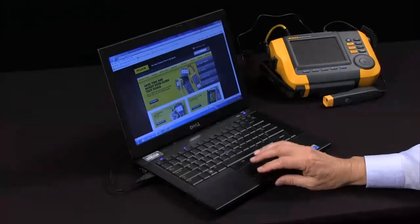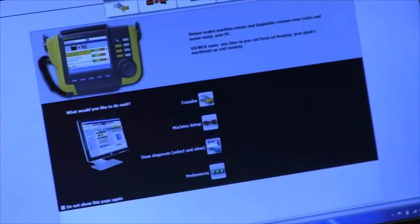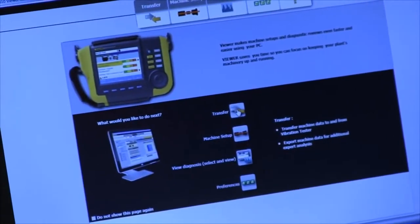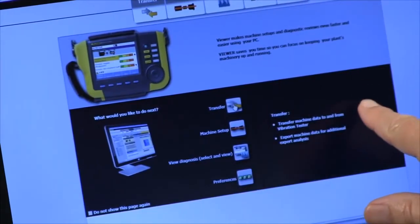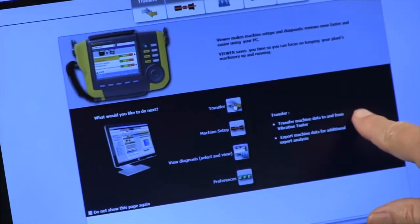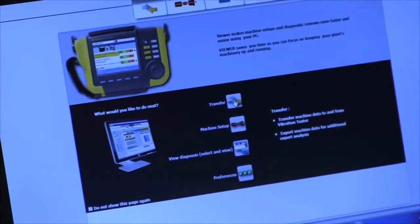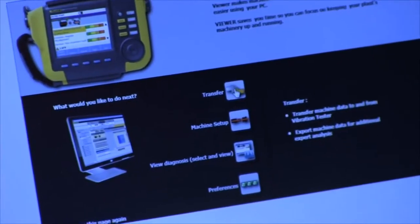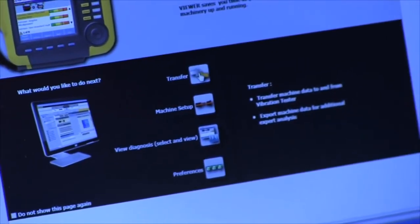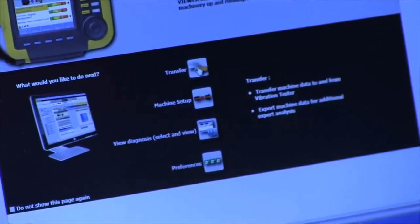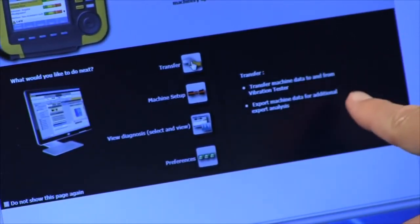The software has several functions. One function is to facilitate the transfer of machine data, the data from the results of testing a machine to the vibration tester, from and to the vibration tester.